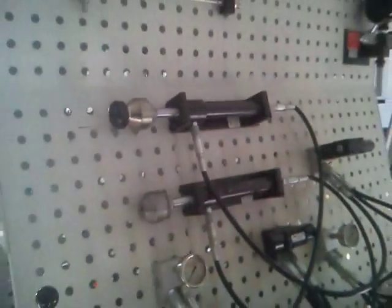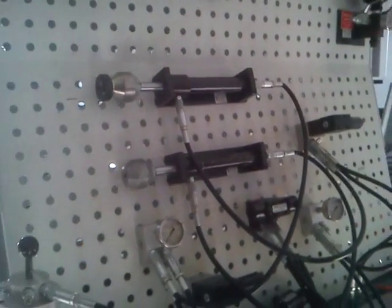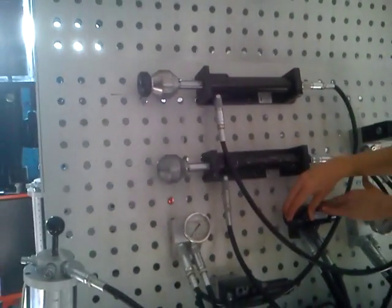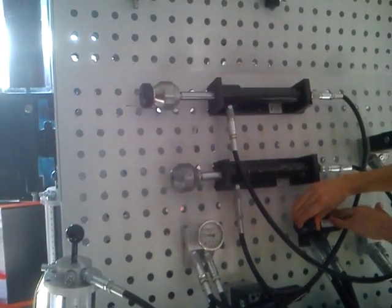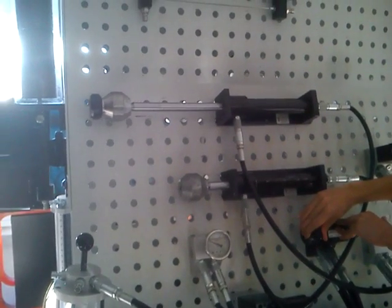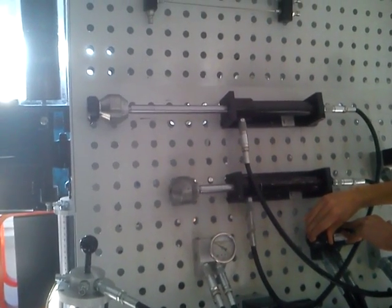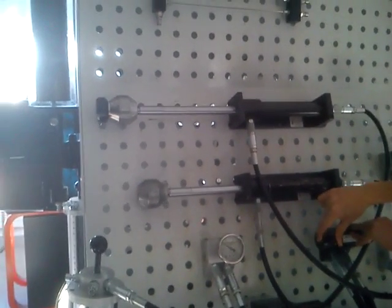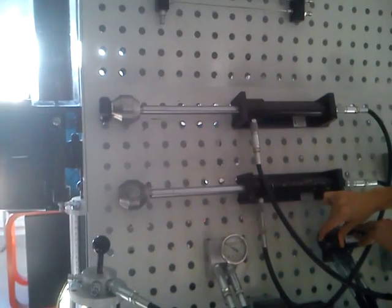Try it. So, first of all the A cylinder comes out and then the B cylinder. Good.